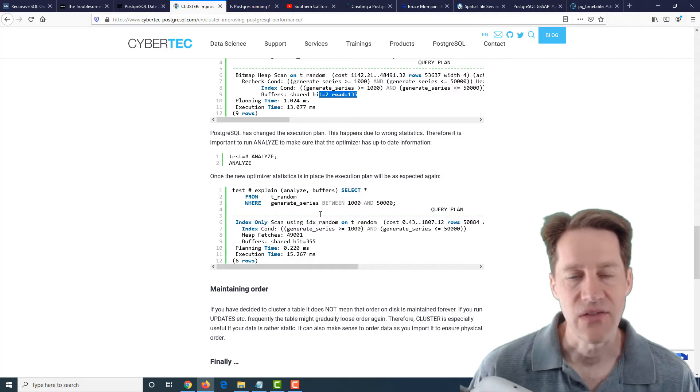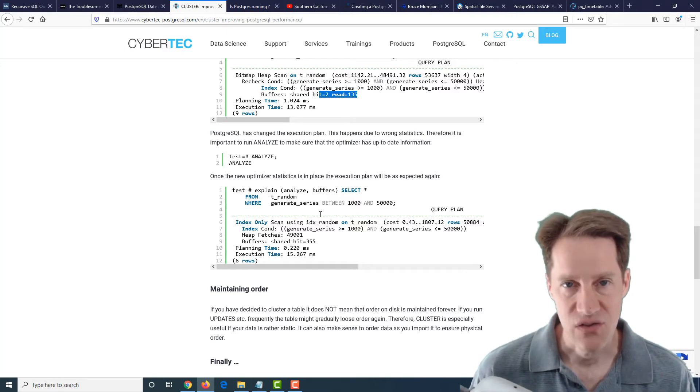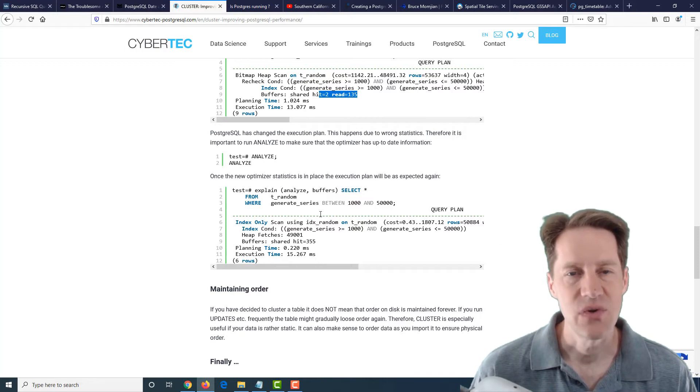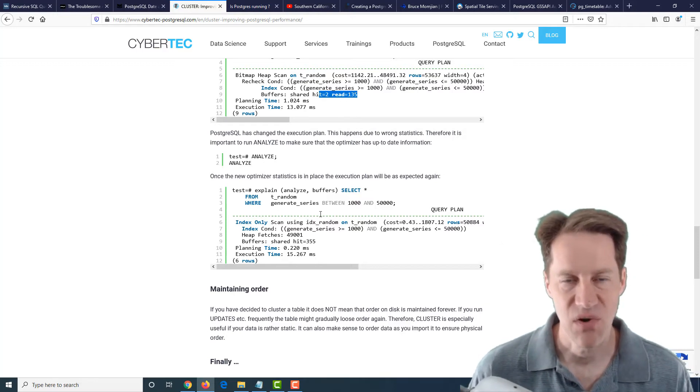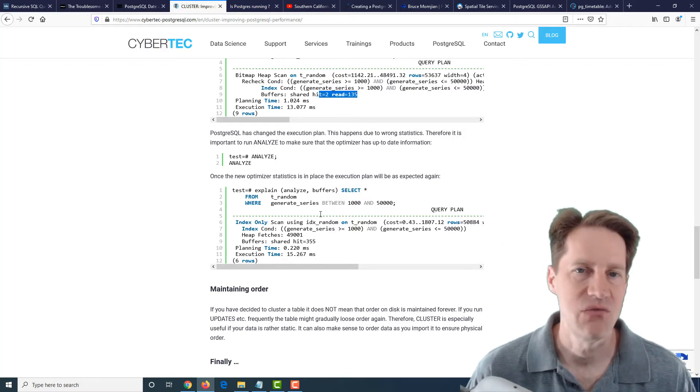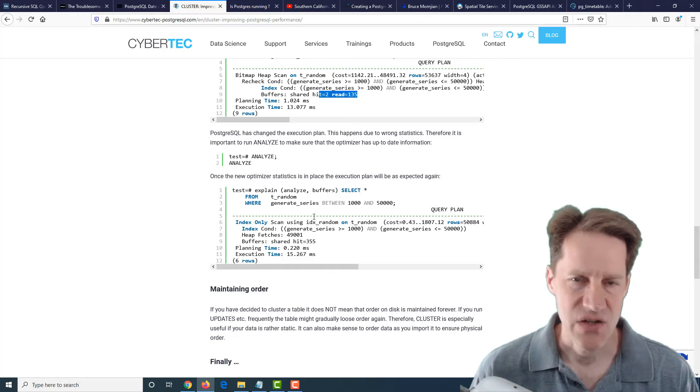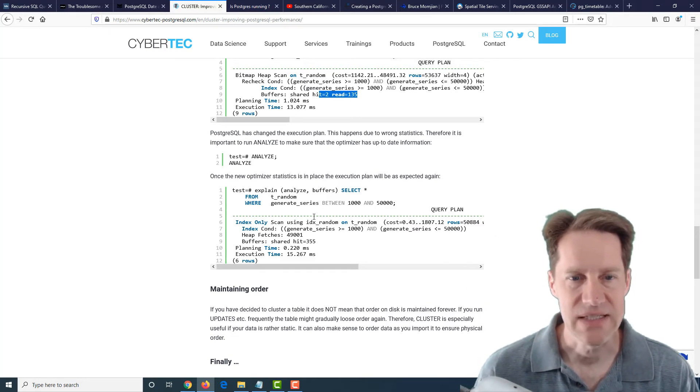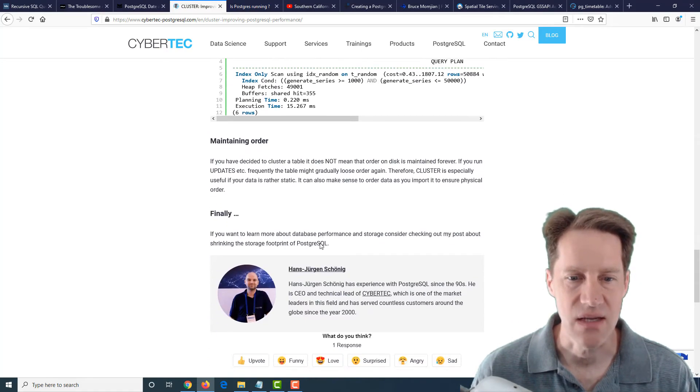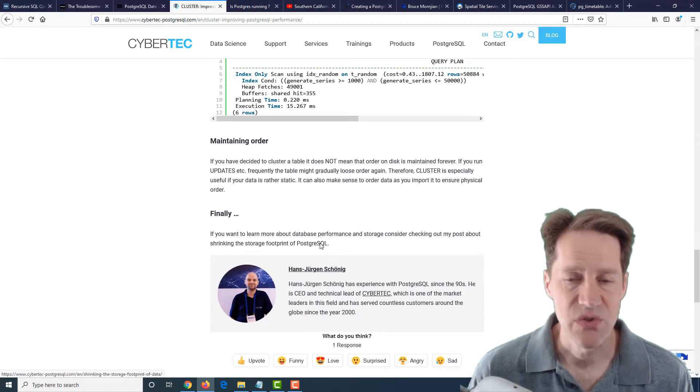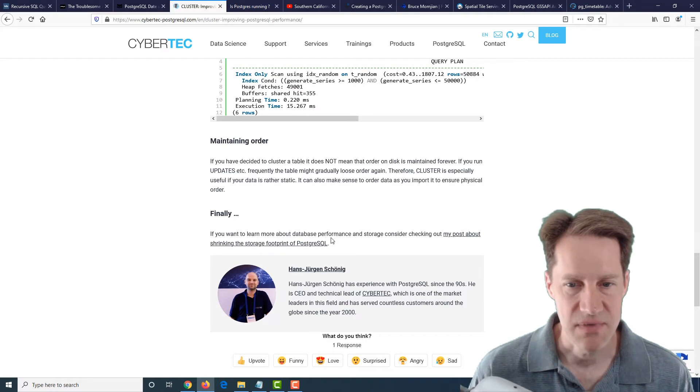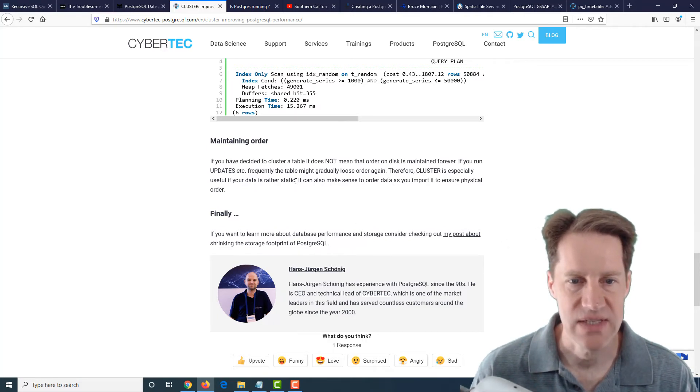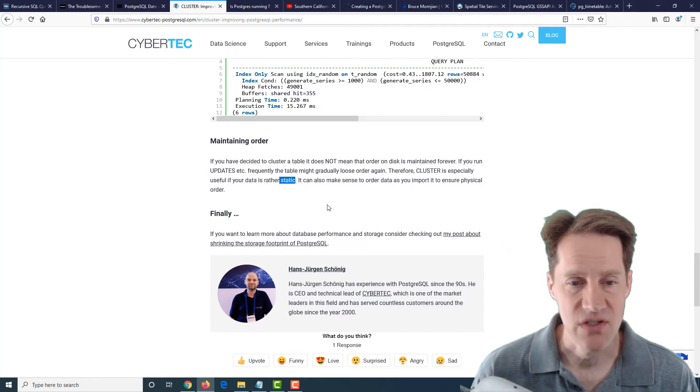Now the disadvantage of cluster is that it doesn't maintain that order on the disk. If you do a lot of updates, it's going to start spreading them around again and you'll need to run cluster again. And it's also something that cannot be done while the table is active, so it needs a lock on the table. But if you're looking to boost performance, maybe for, as he mentions here, maybe more of an analytic database or where you have more static data, then it could be beneficial.